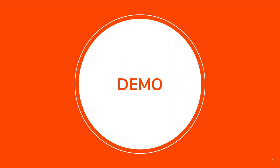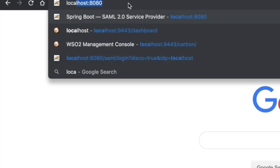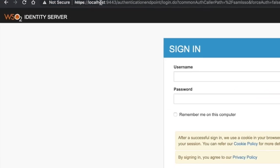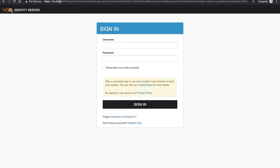Now let's see the actual demonstration. Please note that I have already started my Spring Boot application, but you can start it by executing the Spring Boot run command. If you get stuck at any step, you can always refer to the docs provided in the repository. Also, please note that you have to build the SDK before running the sample. First, go to localhost:8080. If everything is correctly configured, you should be redirected to the login page.